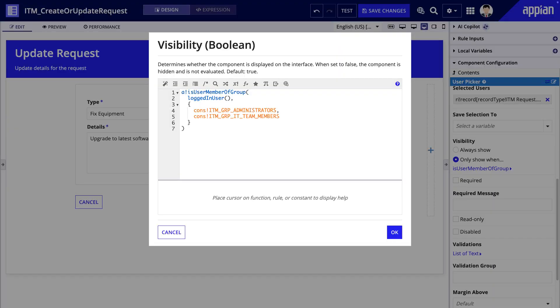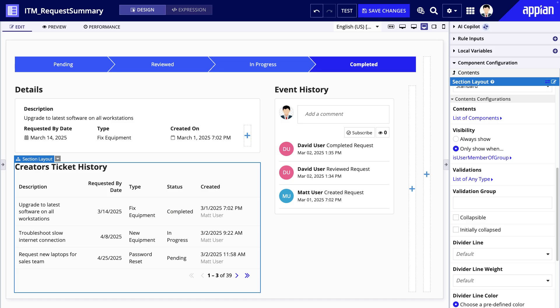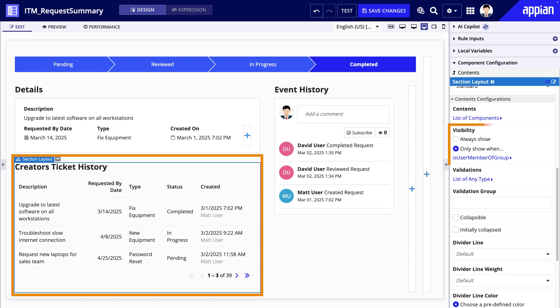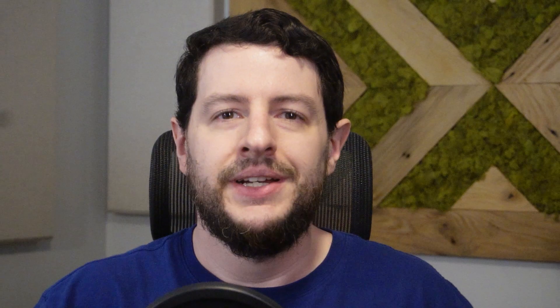If a form should have components that are only visible to the IT support team, configure the visibility of these components to only be visible to the IT support team subgroup. For example, the summary view of the request may show additional employee information that is relevant to the support team and not as relevant to the person who made the request.